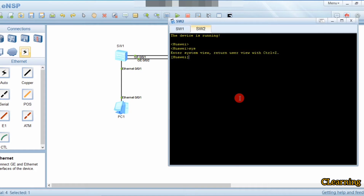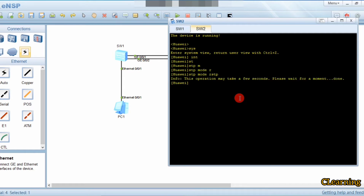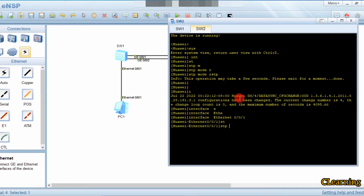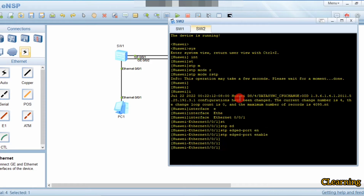Now we go to switch two. We enter system view, then enable STP mode RSTP. Then we go into interface Ethernet 0/0/1 and enable the edge port with the command: stp edge-port enable.